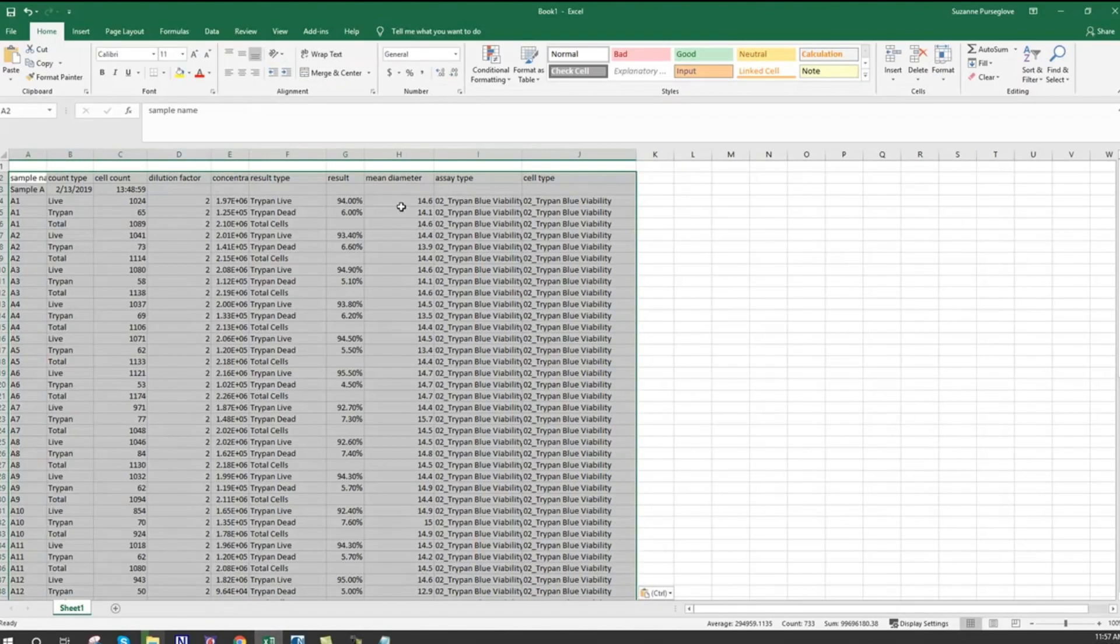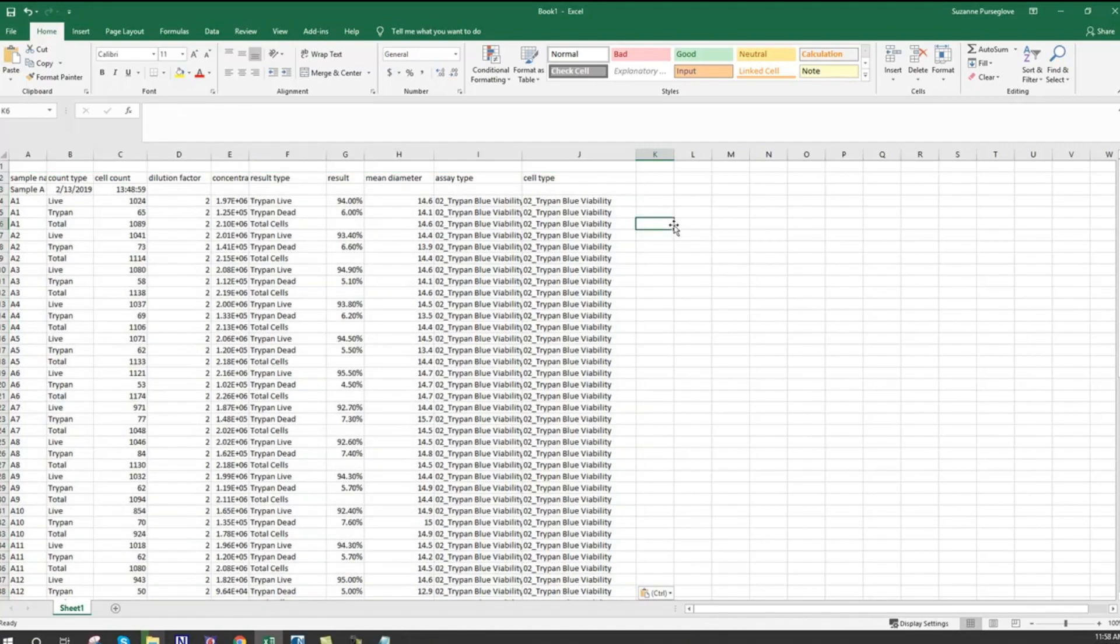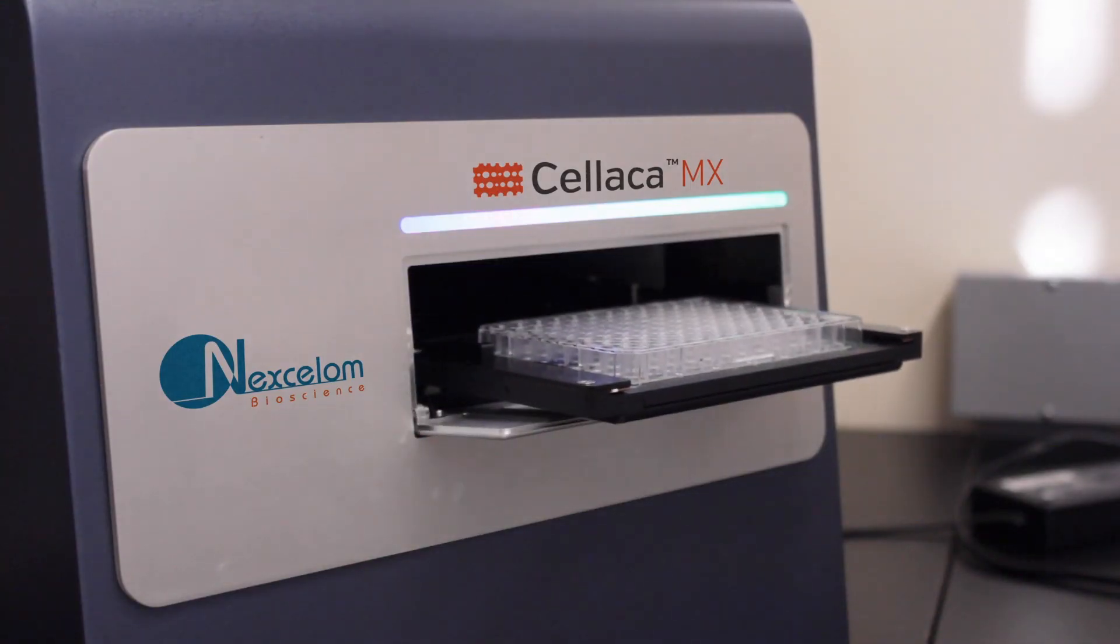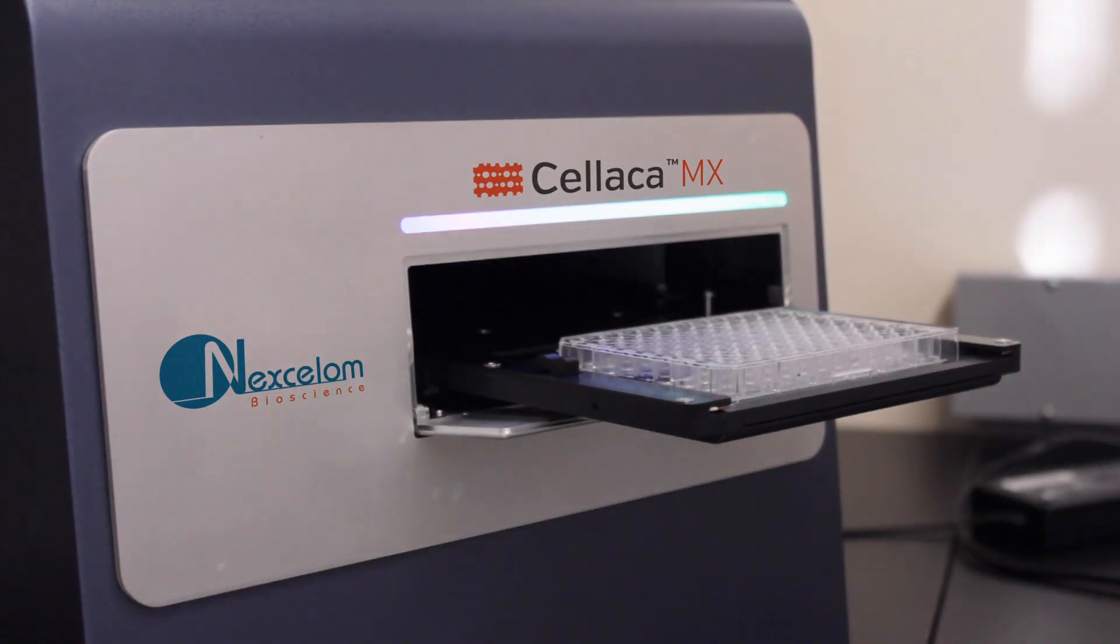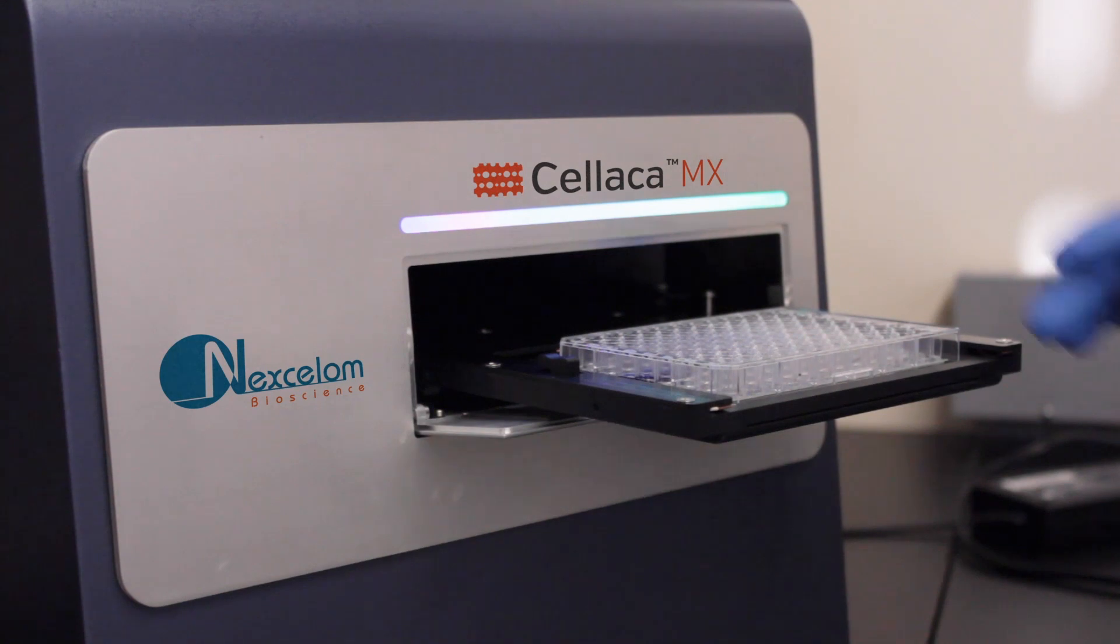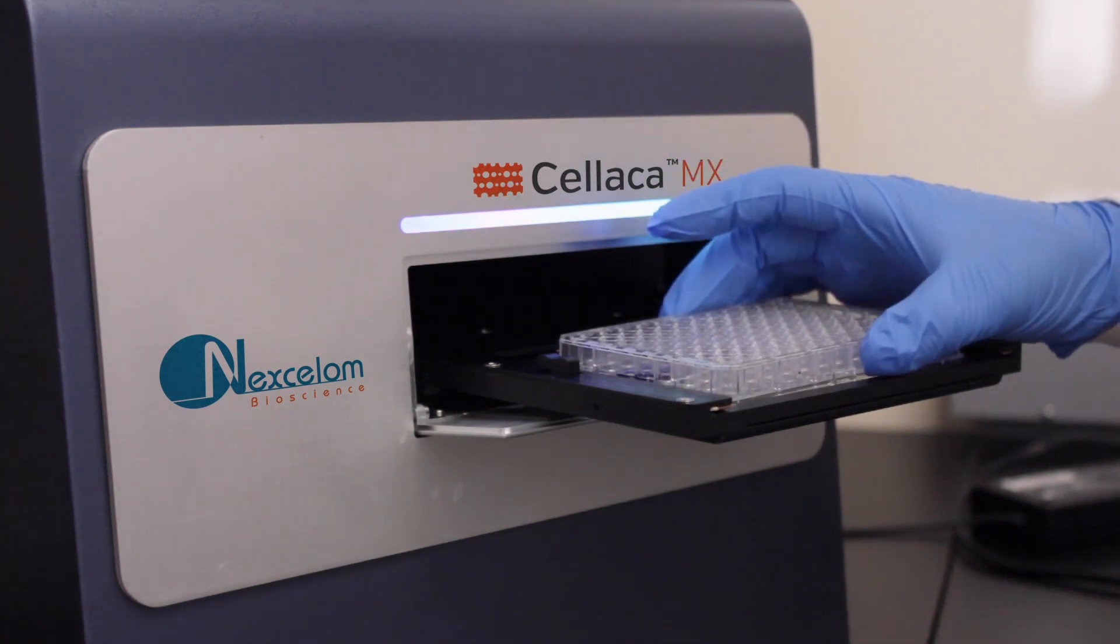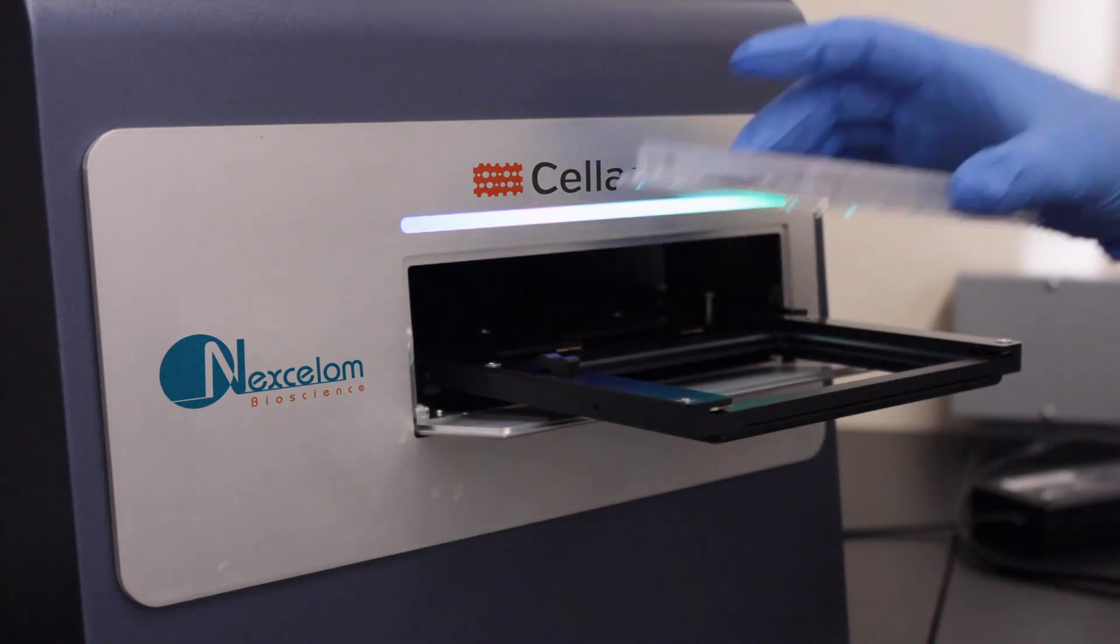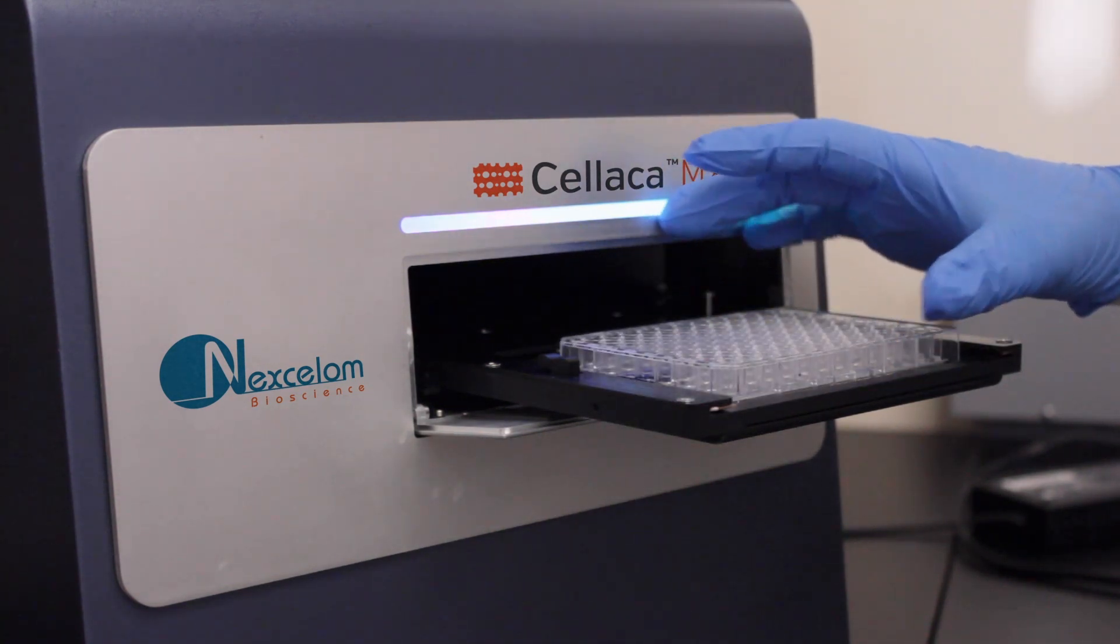The Cellaca MX is now ready to analyze the next batch of samples. Since no additional instrument setup is required, simply eject the current plate and load a new one.